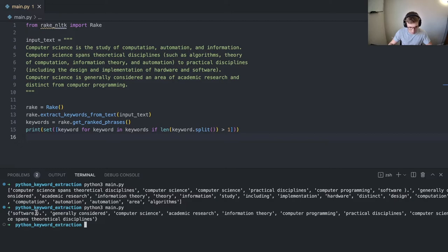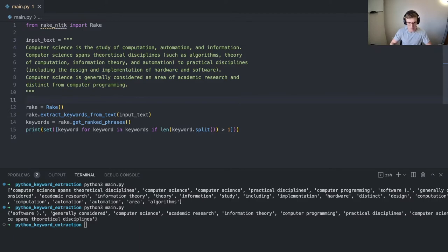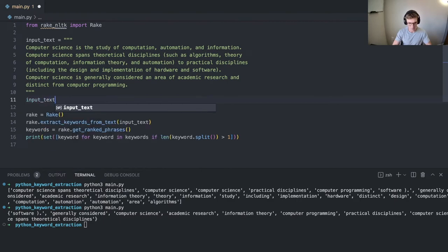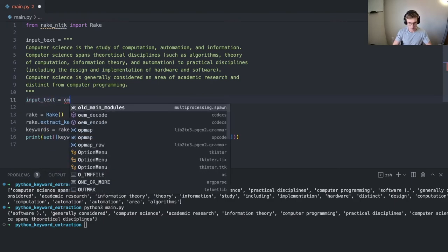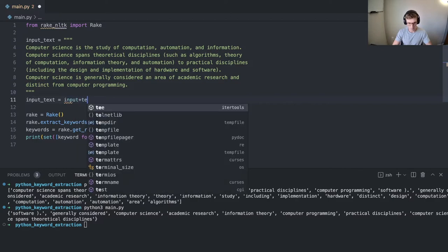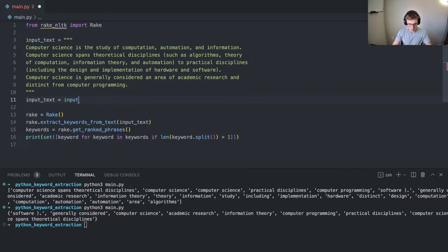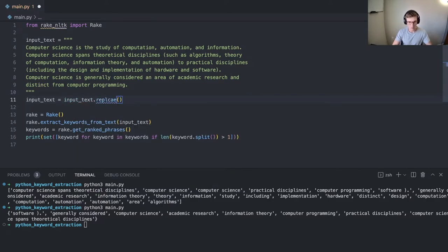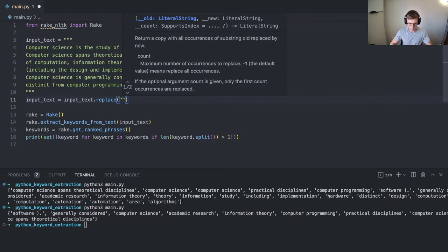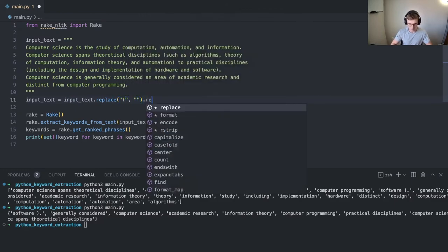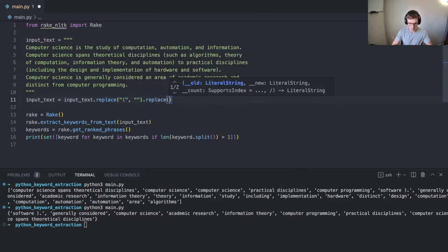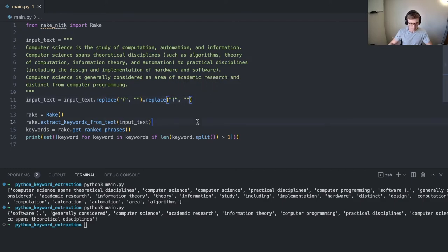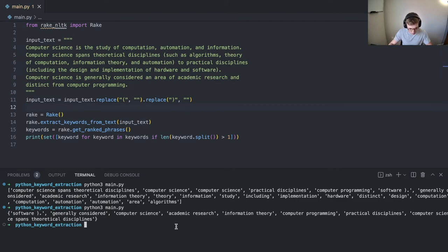See, we're still seeing that weird software closing parentheses period. You probably can prune our input text a little bit to get rid of these parentheses. Let's replace the open parentheses with nothing and then replace the closing parentheses with nothing. So we should see maybe this will start to disappear.